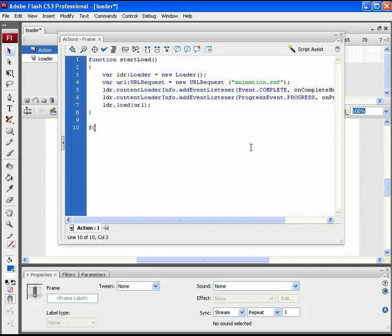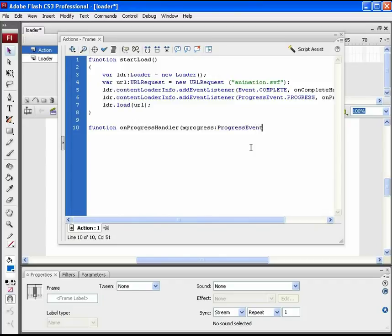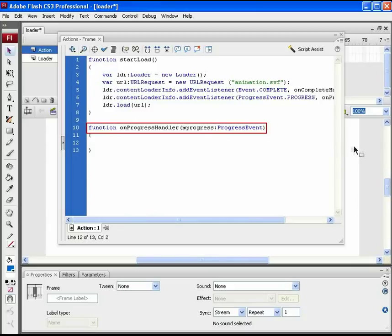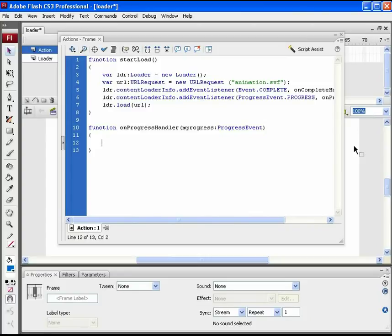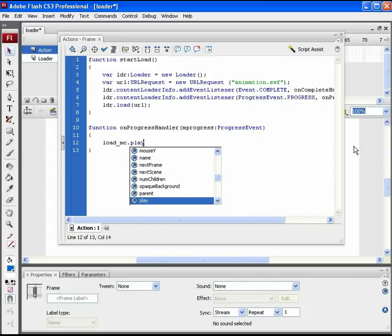The next function we need to add is the progress handler. This function starts when the download process begins. In this, which animation should be played during the loading progress will be defined. Here add the instance name of the animated loader to be played, that is load_MC.